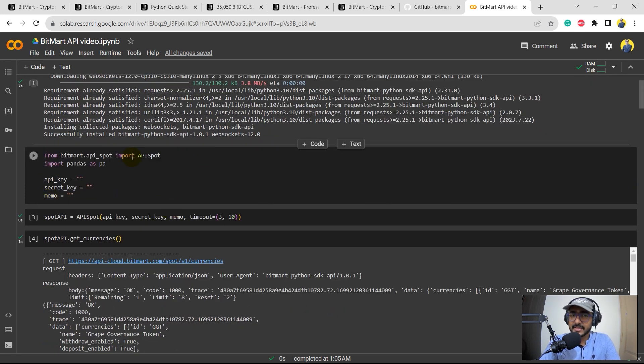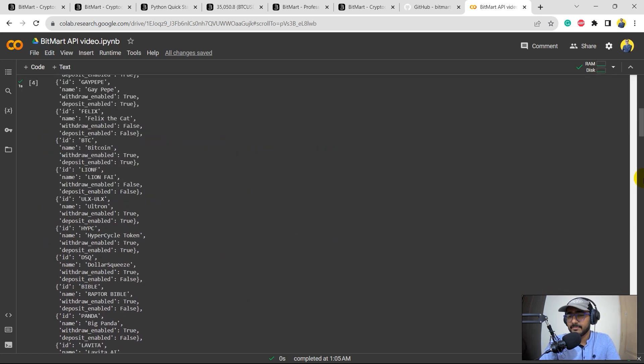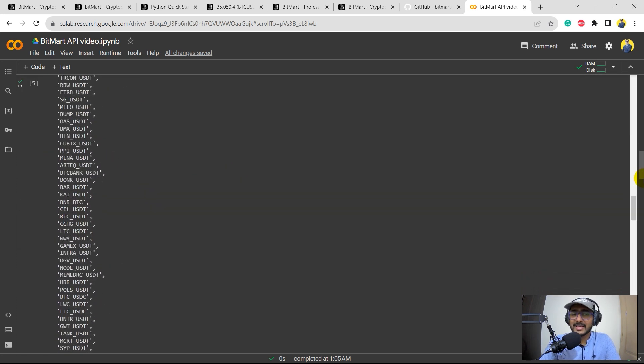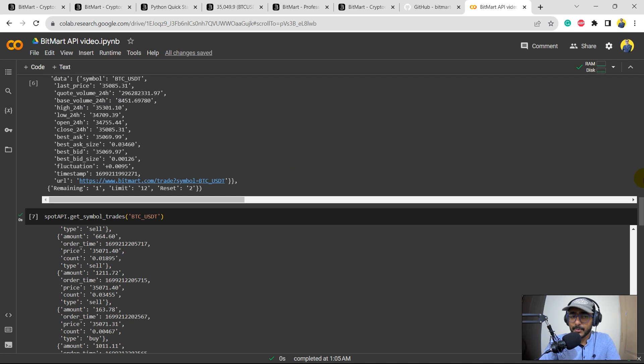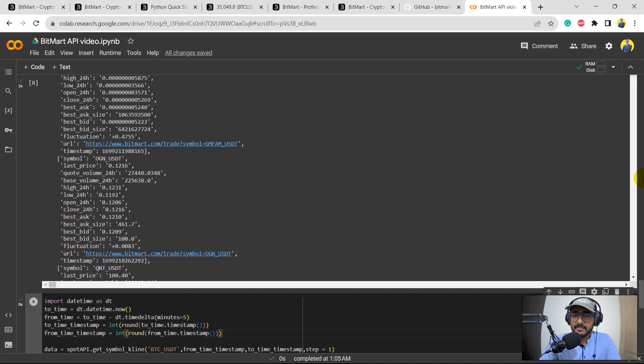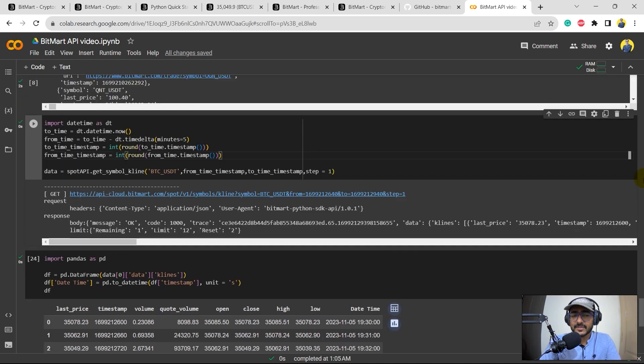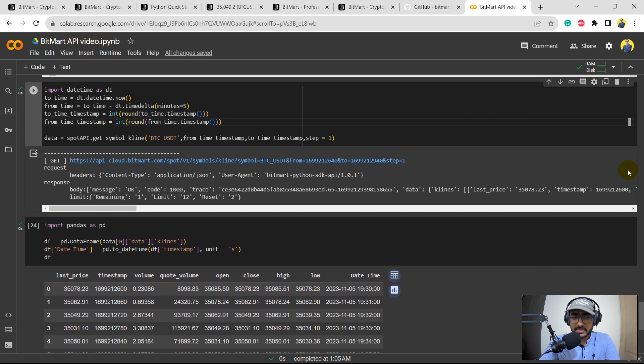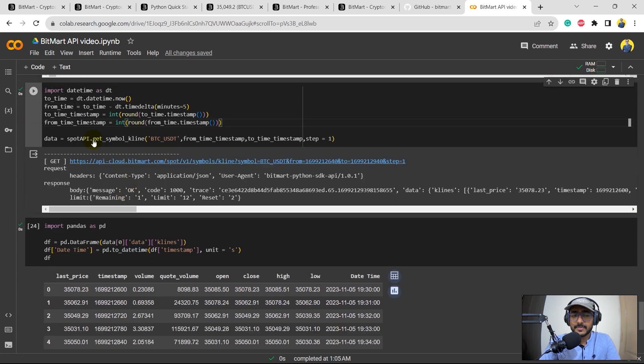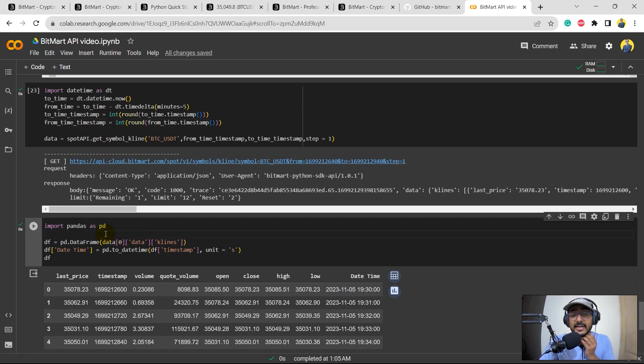I'm just directly using that Python library here, which is bitmart.api, and you can refer to my last video to know more about this. So I'm going to just continue working on the last video code only. So this is the code that we wrote in the last video, which was basically on extraction of the historical data.